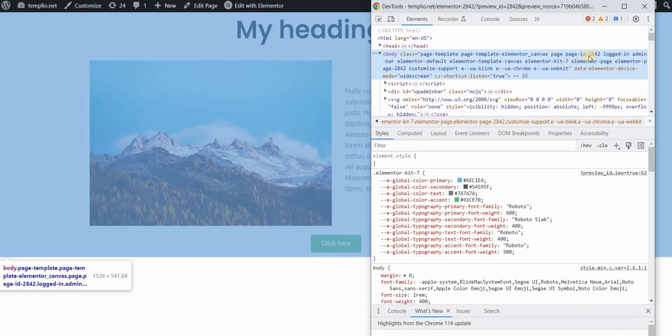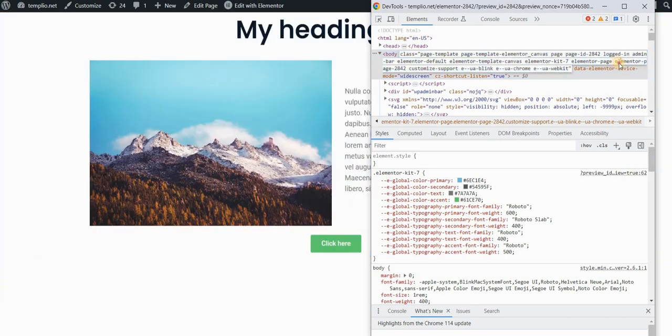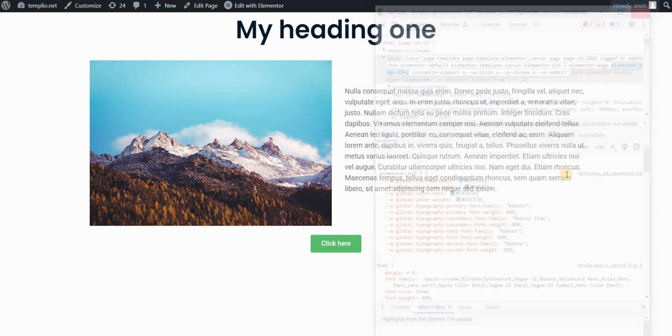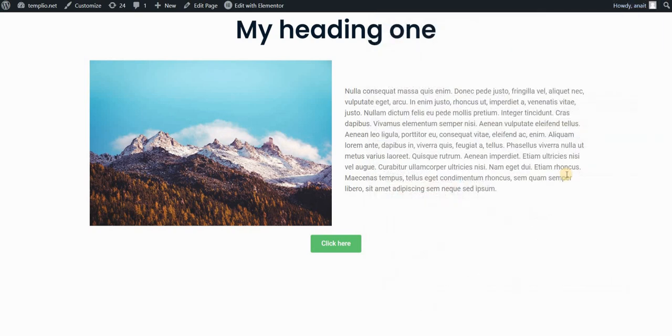I want to search for this unique page ID number that's assigned to every page in Elementor. I want to copy this bit of code that says Elementor page and this number. In my case, it's 2842. So you want to search for this bit of information and copy this part that's highlighted here. I'll copy it and then close my inspect element.